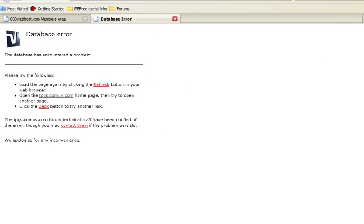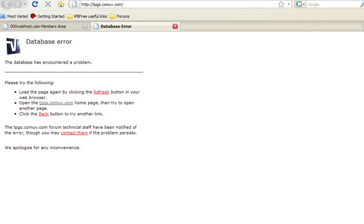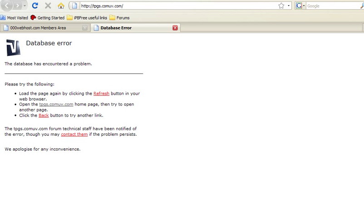Now you can see we have a database error because what we need to do is, unlike other forums, we actually have to tell people where to go. So on your website, go to forward slash install forward slash install.php.